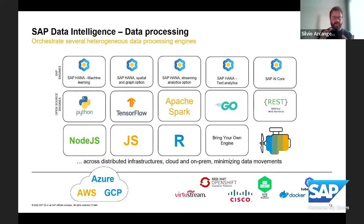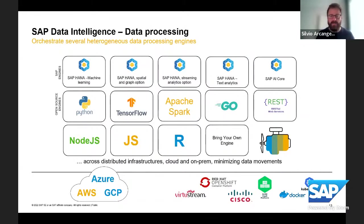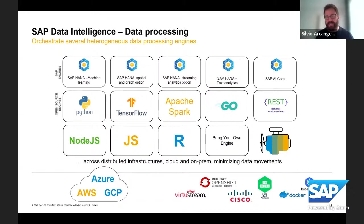In terms of deployment, SAP Data Intelligence is available in two main versions. The strategic version is SAP Data Intelligence Cloud, which is part of the SAP Business Technology Platform. For some niche use cases, we also provide a bring-your-own-license version that you can install on your own Kubernetes. However, the release cycle is definitely faster in the cloud version, and all innovation comes cloud-first, as you can expect from SAP today.